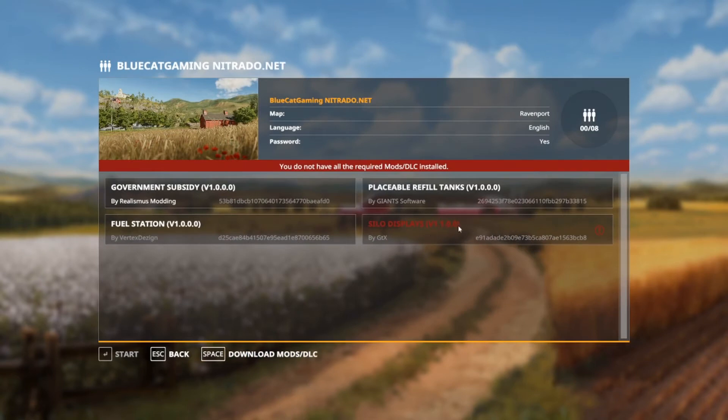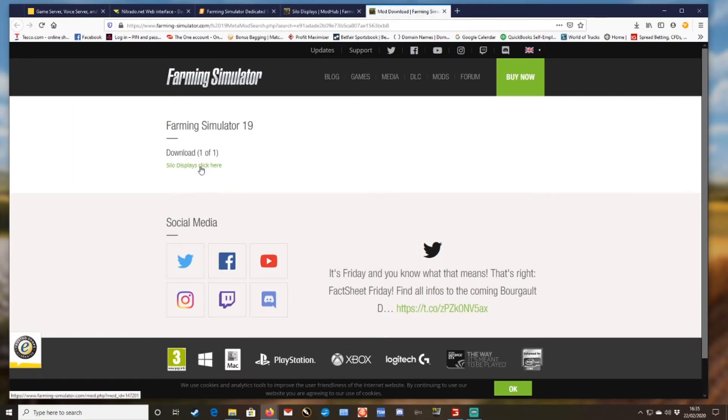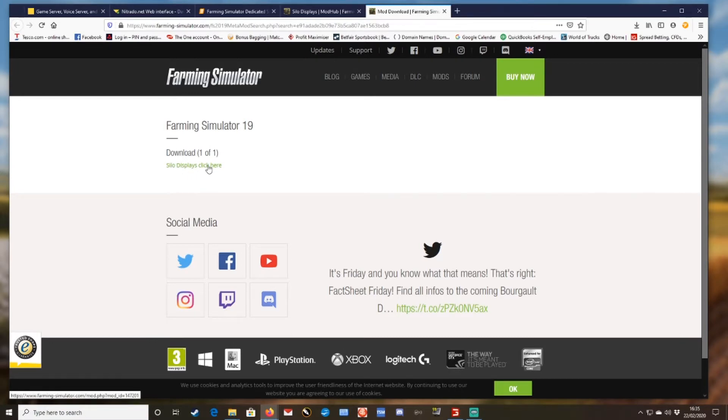So if you click on details, it will show you what you're missing. In this case, this is just an example, but I'm missing this one here. It's in red. Okay, so then what you do is hit space.